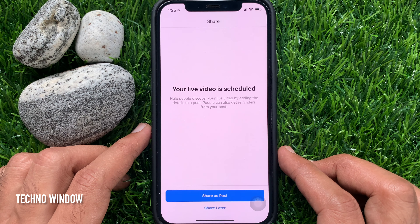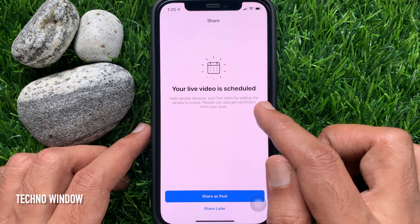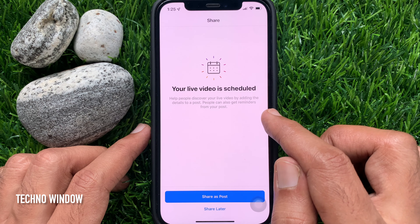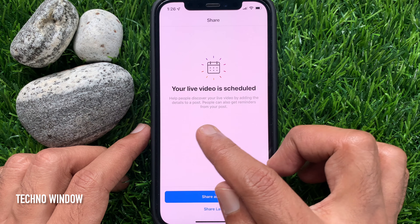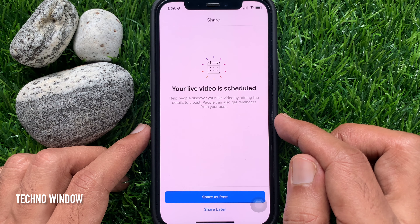Tap Schedule Live Video. Your live video is now scheduled. Help people discover your live video by adding the details to a post.